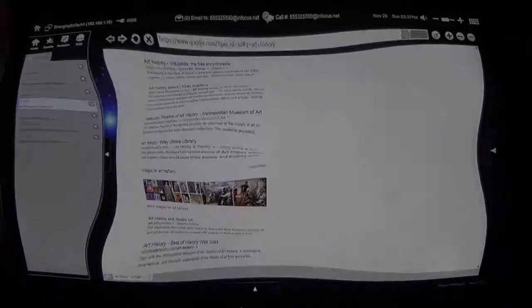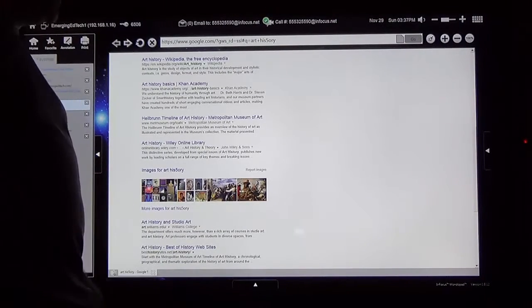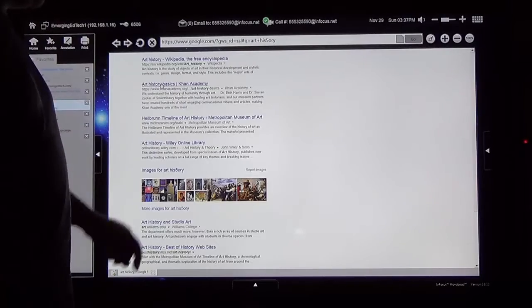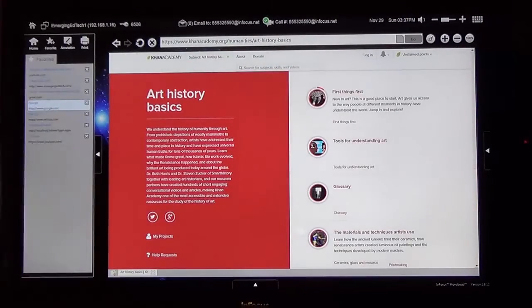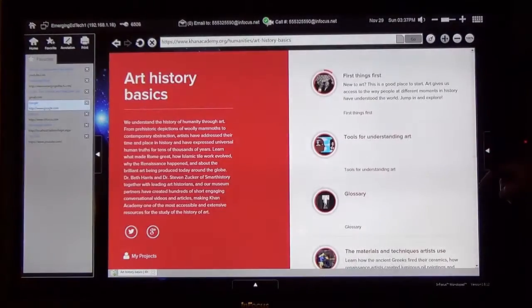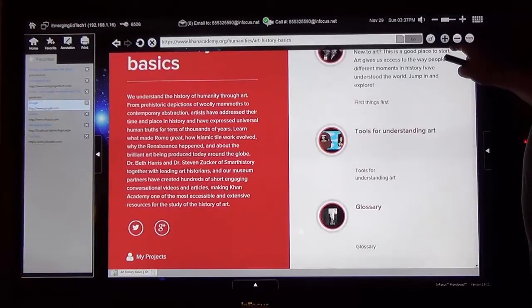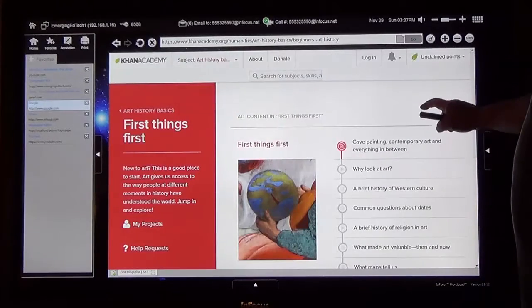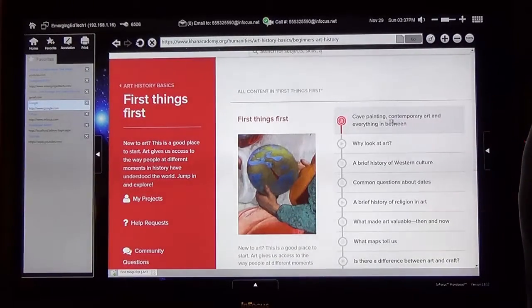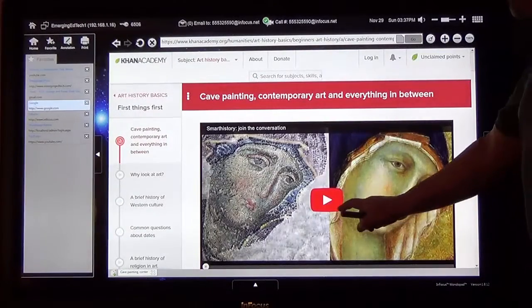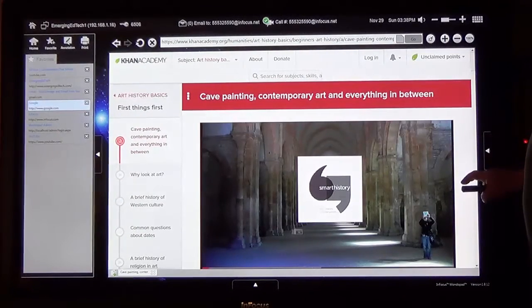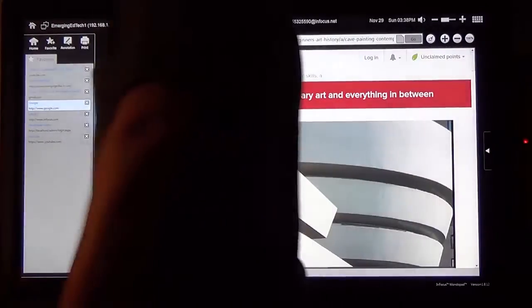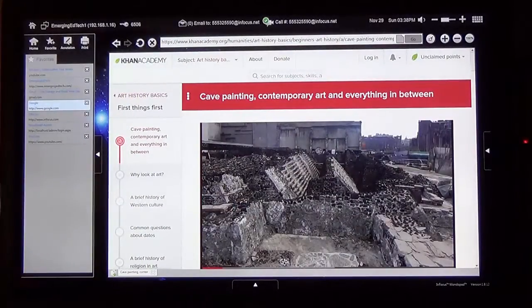So let's think a little bit about some instructional applications of a tool like this. Here's just an example. I have Googled art history, and I'm going to go ahead and I'm going to go to the Khan Academy's art history page. Maybe I want to see that a little bit larger. You can fill up the screen just a tad more. And here we have this first things first. We come out here. We're talking about cave painting, contemporary art, and everything in between. So there is a video. I'm going to go ahead and play that.